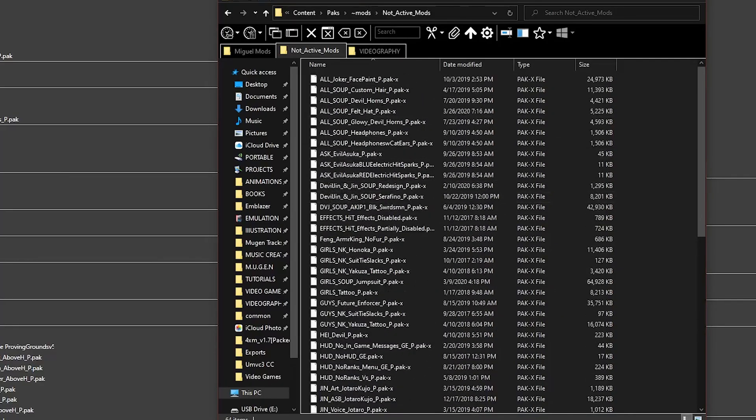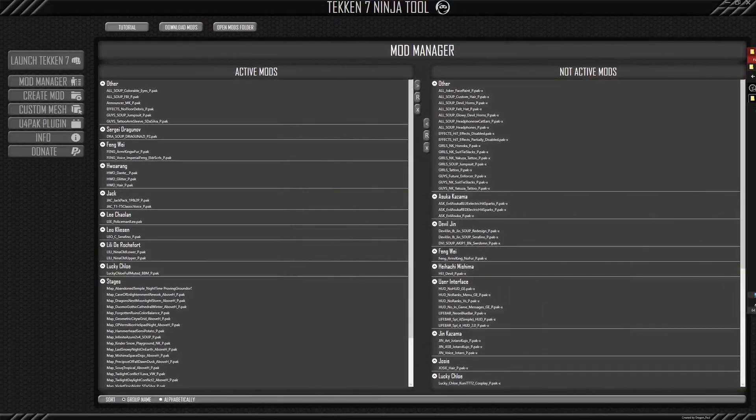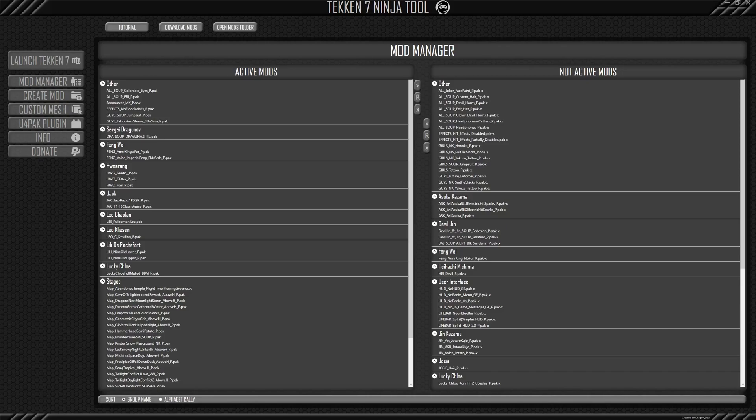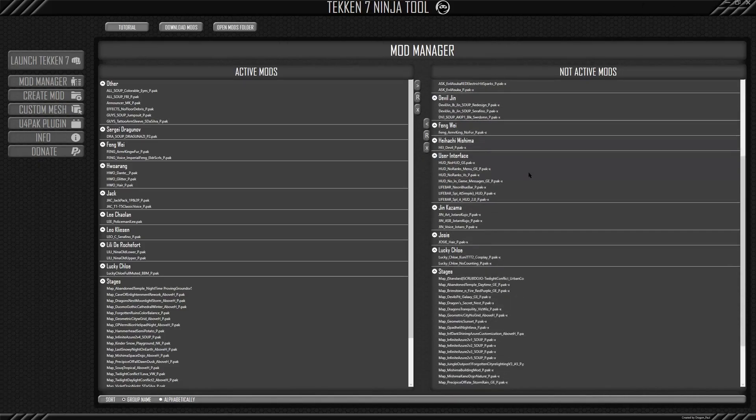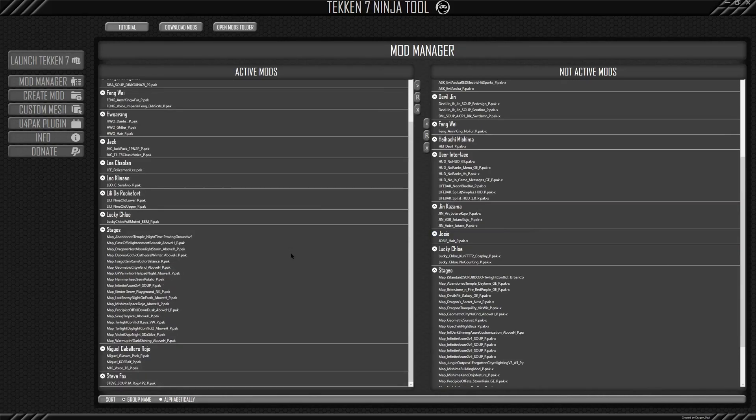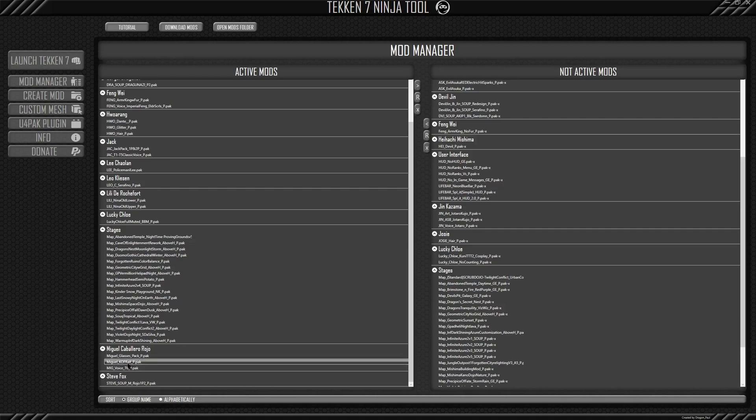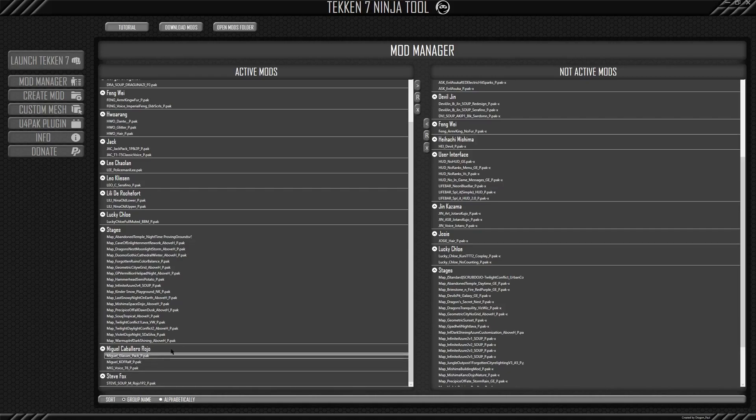And it's very simple method, but it works very well. And so now I can see, now you can imagine, like, for instance, obviously, I play Miguel, if you know my channel. And so here are the mods I have for Miguel. I have Miguel glasses, Miguel KOF Ralph, and Miguel, his Tekken 6 voice.